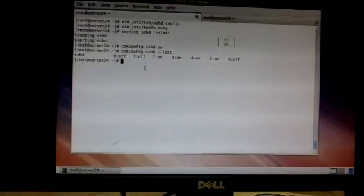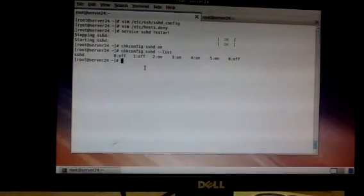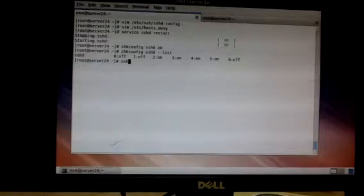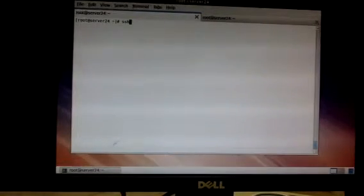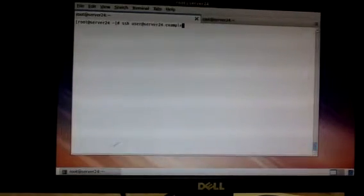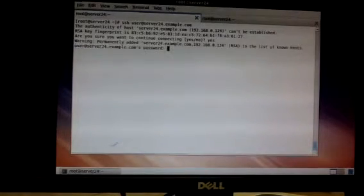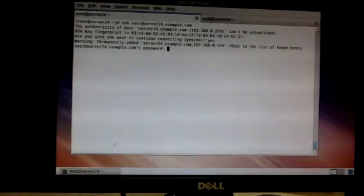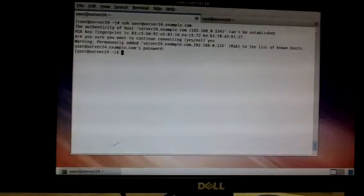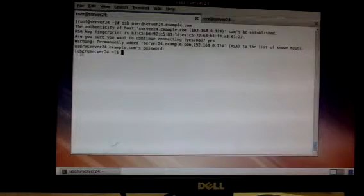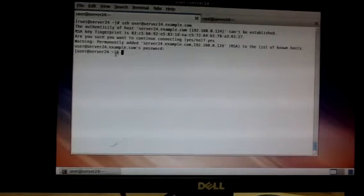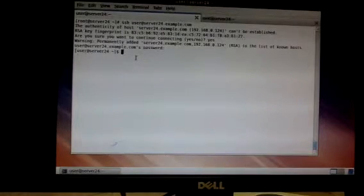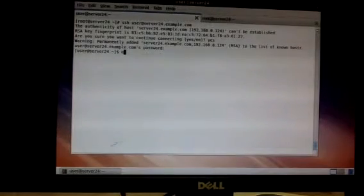So how do you make a SSH connection right now into the user account that we created? You might want to clear the screen to make it all tidy. SSH user is the name of the user we created, user at server24, that's the domain name or the host name rather, server24.example.com. Just give them a yes. Ask you for the user's password, give them the password and we are in. User at server24, we are in and then the home directory.